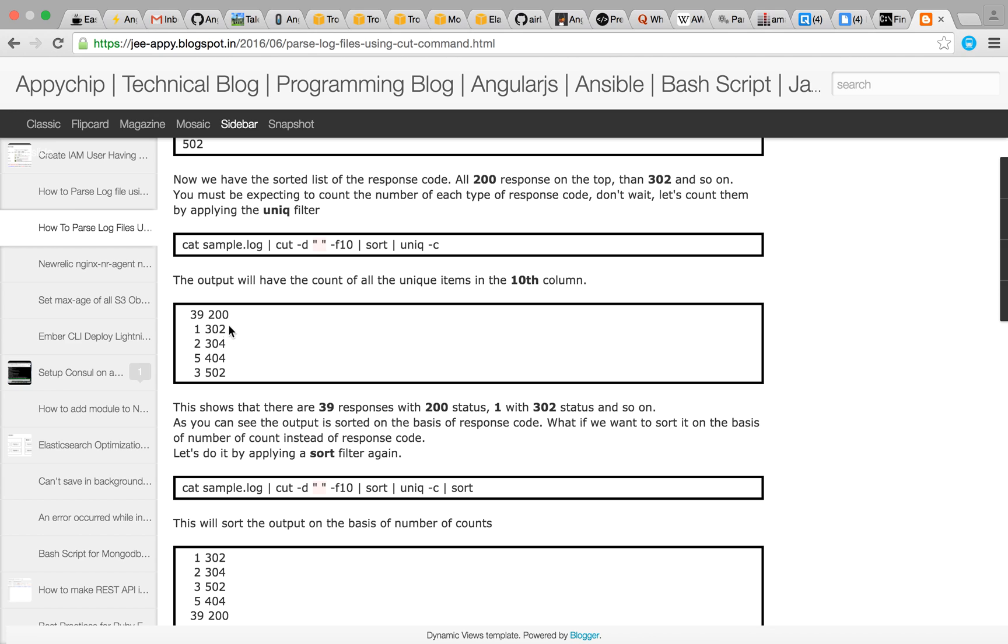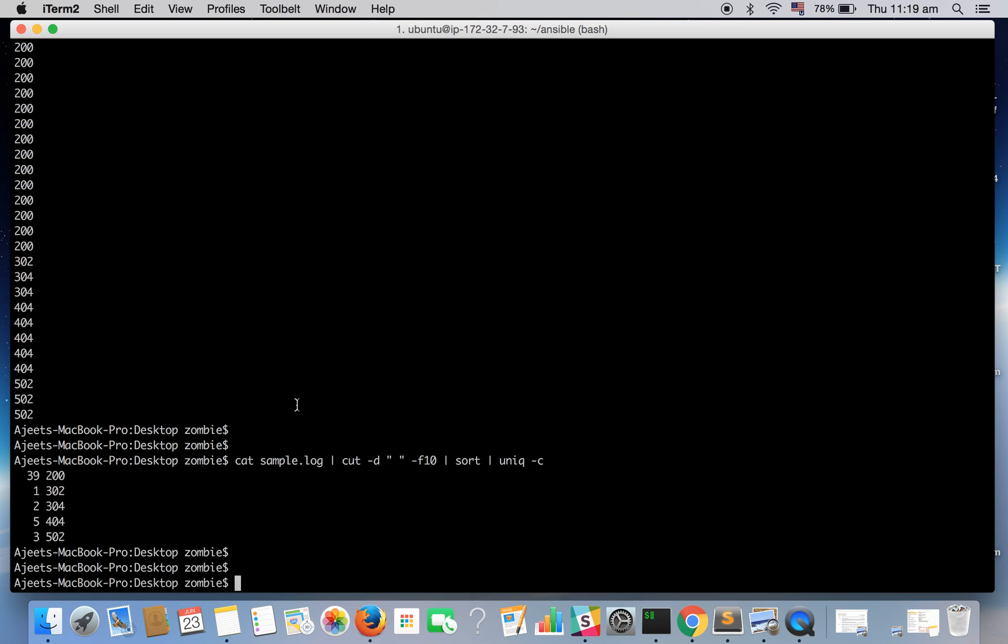So as you can see it's sorted again on the basis of the status code and not on the basis of count. So if you want to sort it on the basis of count then you need to again apply the sort filter.